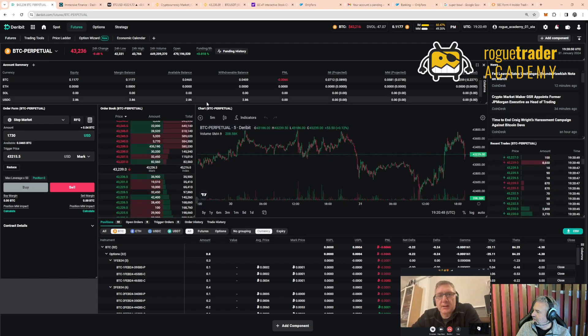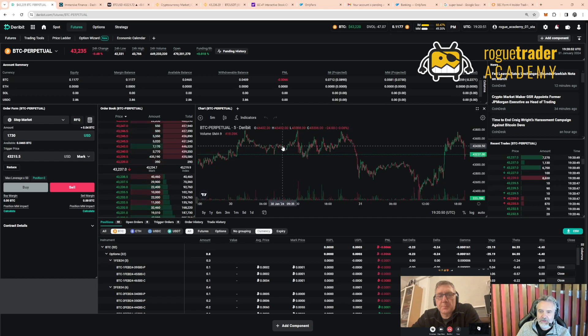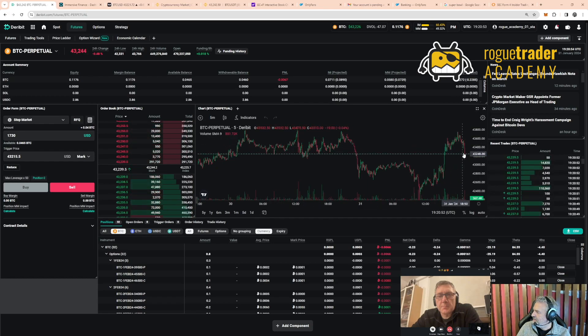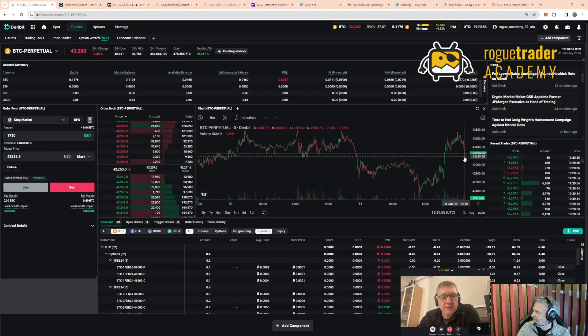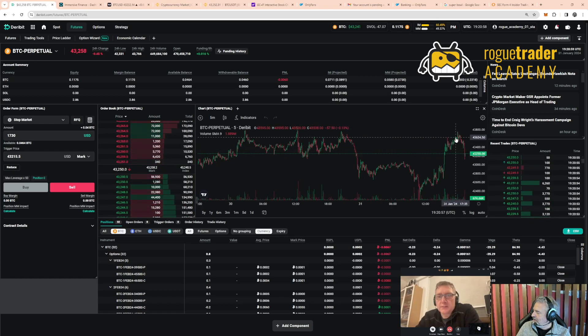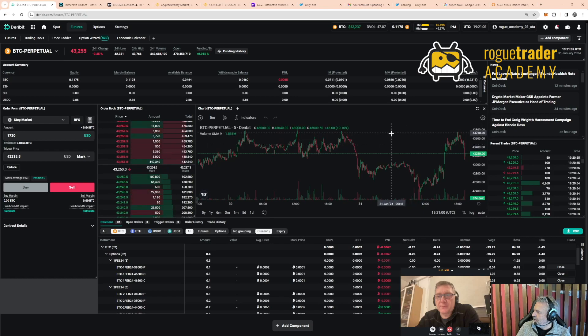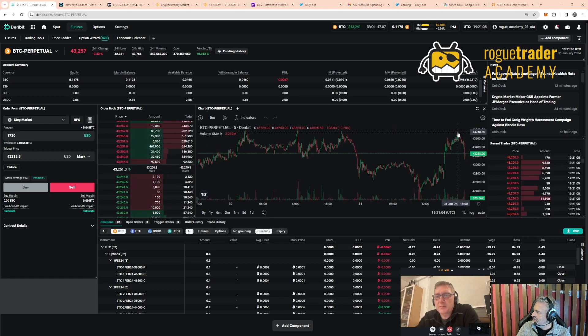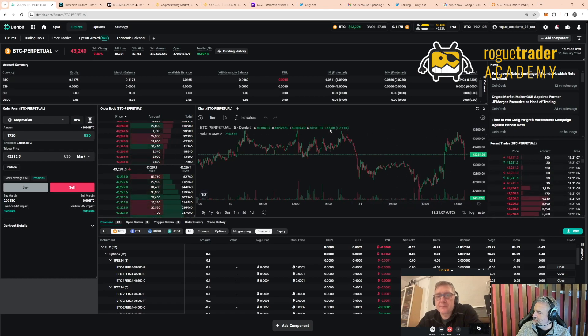I'm just looking at the Bitcoin chart now, we've just come off, haven't we? We were up at 43.7. We're getting up close to, it was like 43.7. We actually peaked at 43,748.